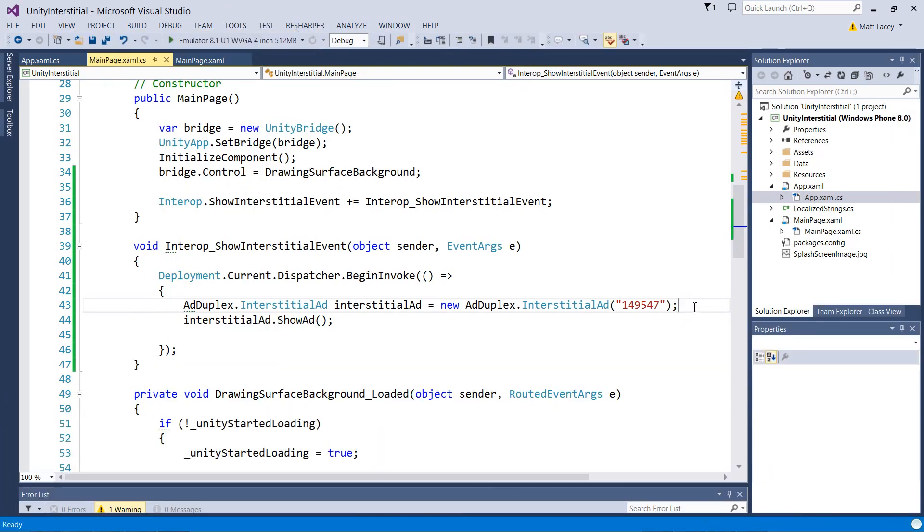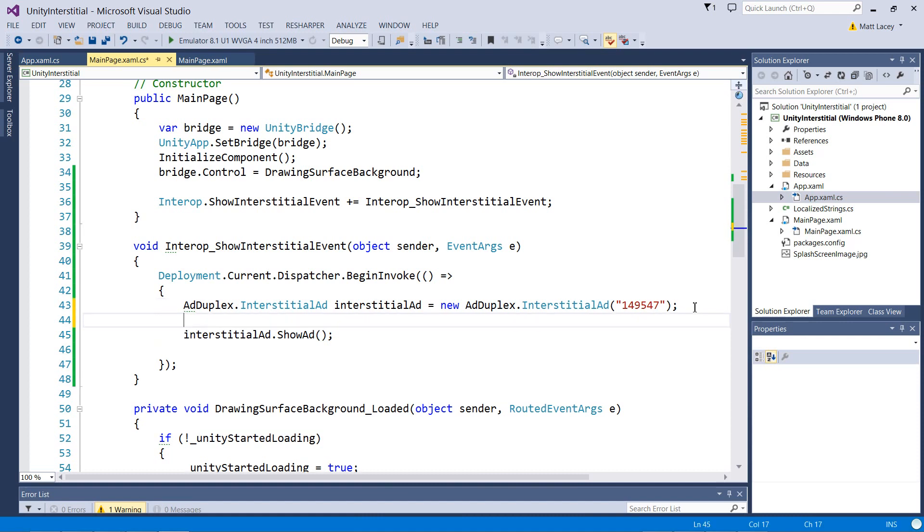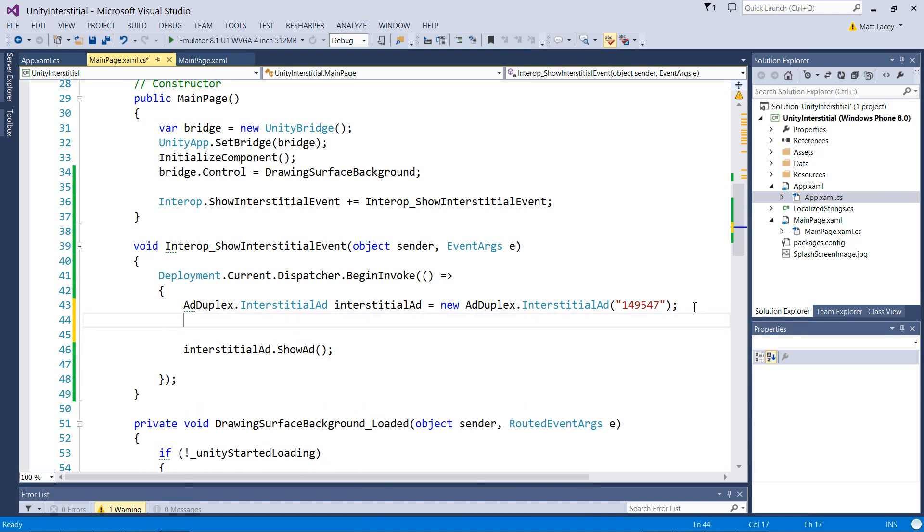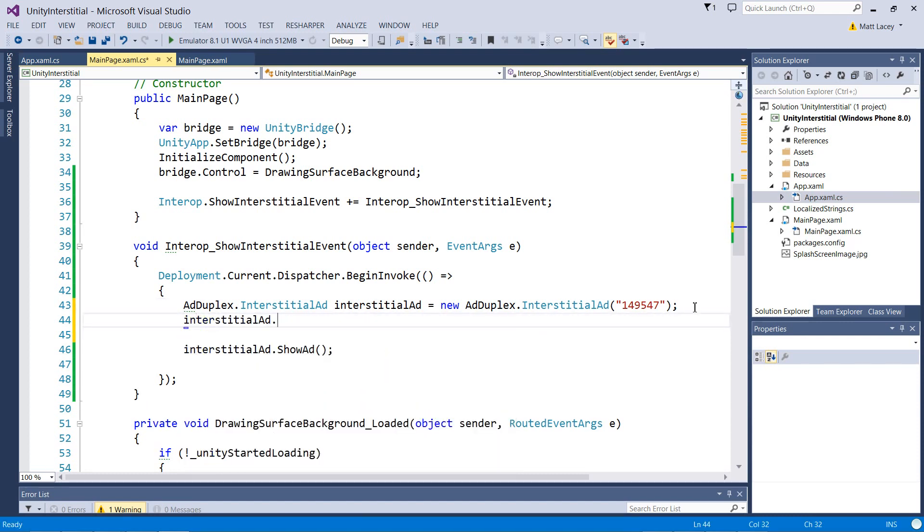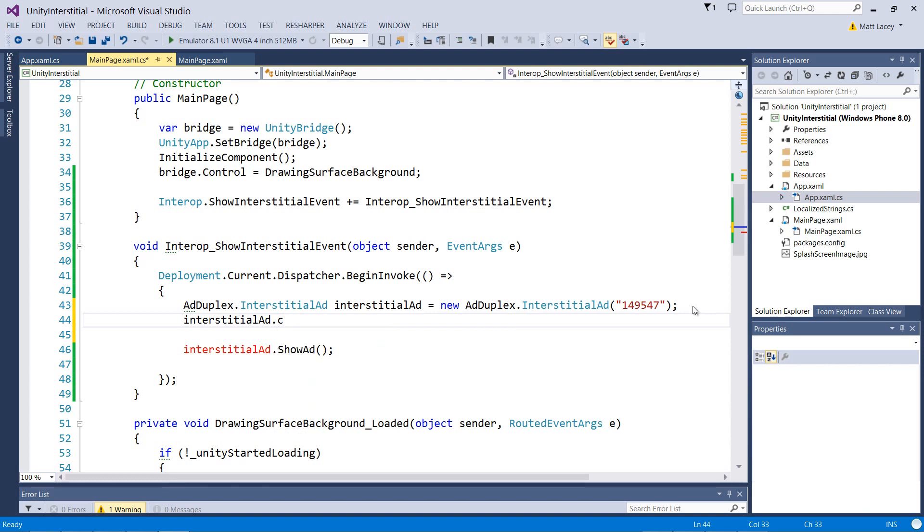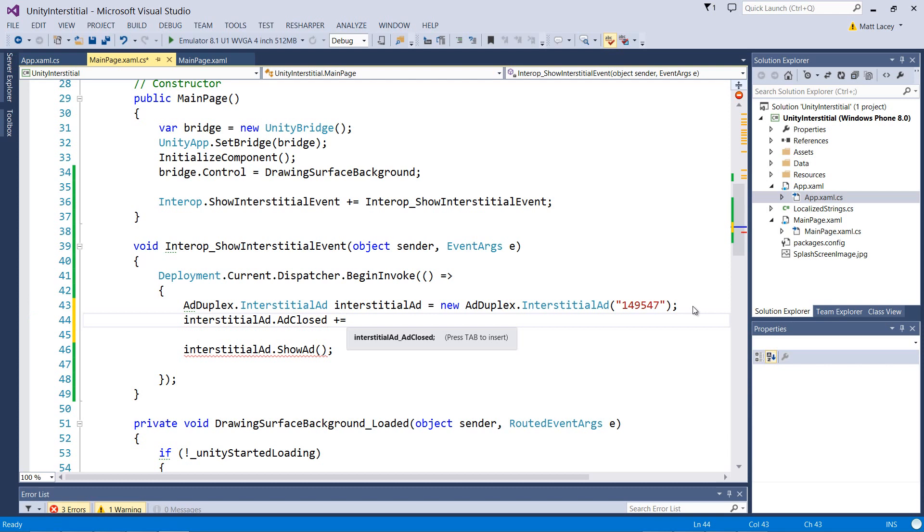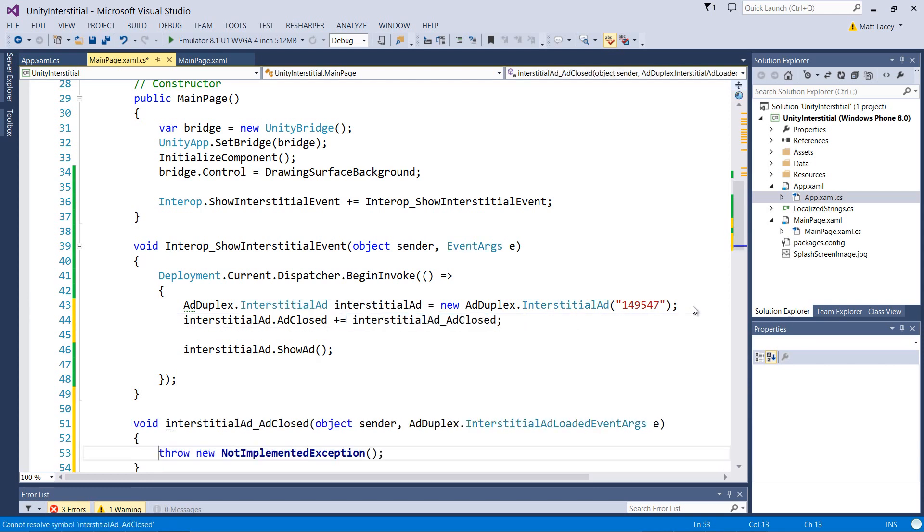What we need to do is hook up something to when our interstitial ad is closed. We have a closed event we can listen to. And we can generate something there.